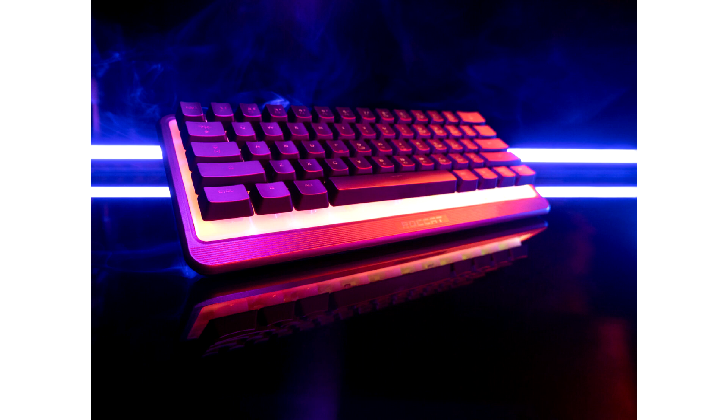The Magma Mini combines responsive membrane switches, performance features, and durability into a compact 60% form factor. Magma Mini's top plate is fully illuminated with five programmable zones showcasing Roccat's stunning AMO RGB lighting.